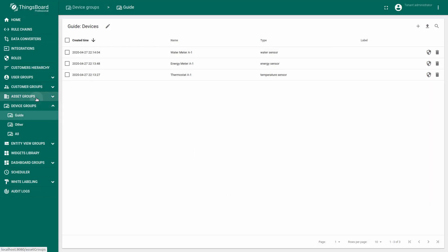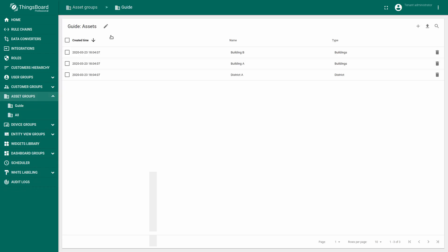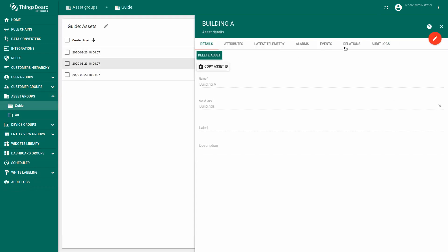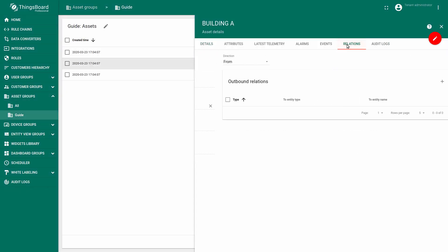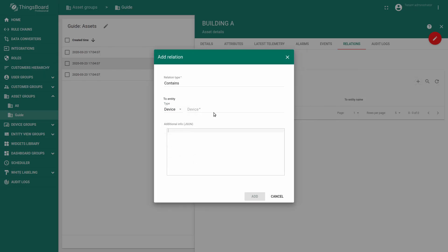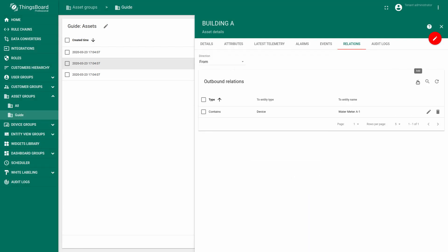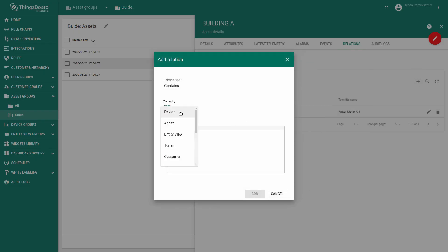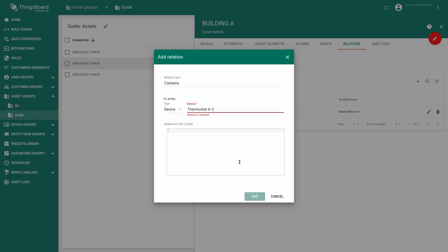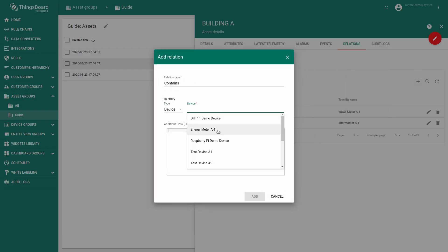Now we'll create relations between buildings and our devices. So we will tell the ThingsBoard that a particular device is installed in a particular building. Go to building A details and add relations. Now all recently created devices relate to building A.